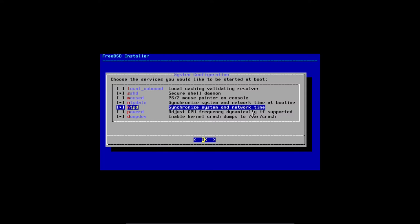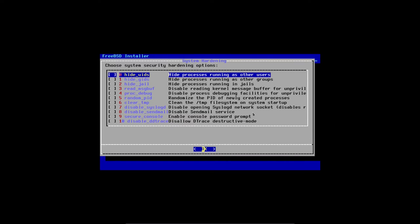Click OK. For system security hardening, nothing is selected by default, and for this demonstration I'm not going to select anything here. I'll bypass that and click OK. Now it asks: would you like to add users? Yes.